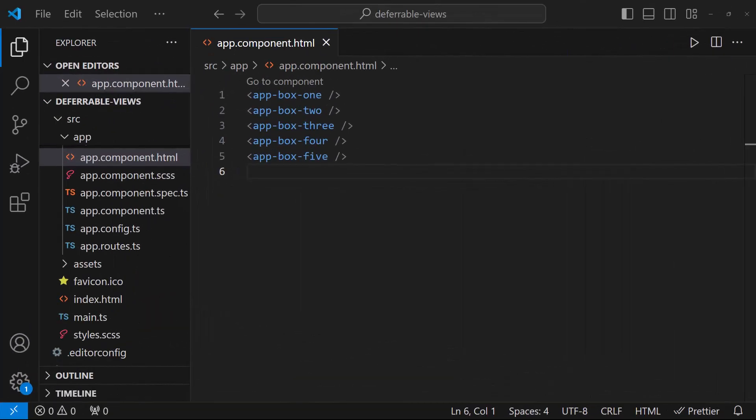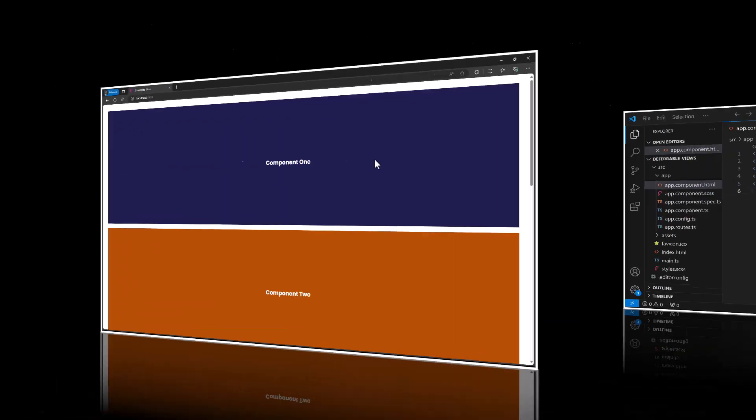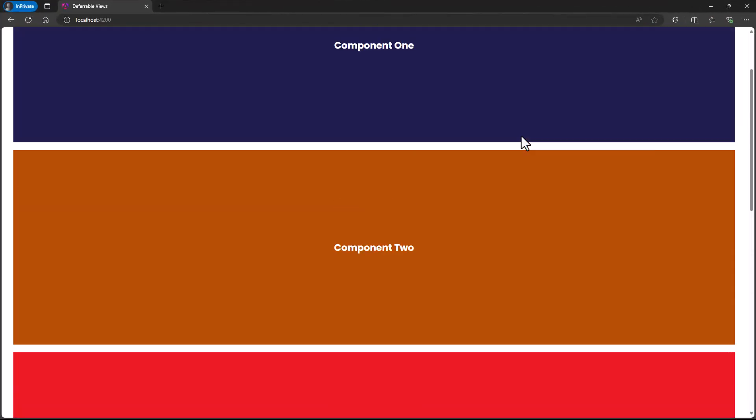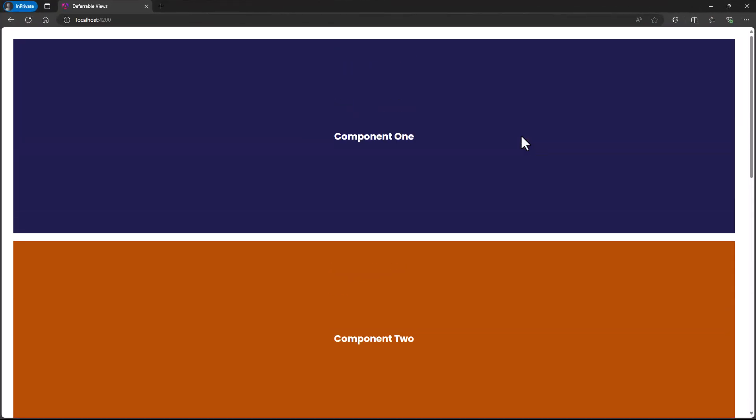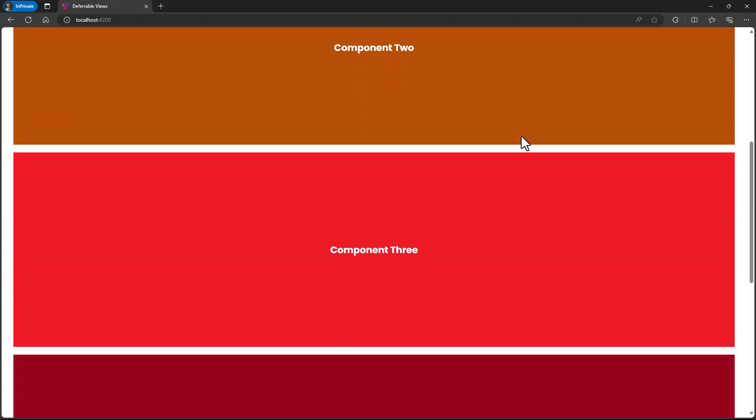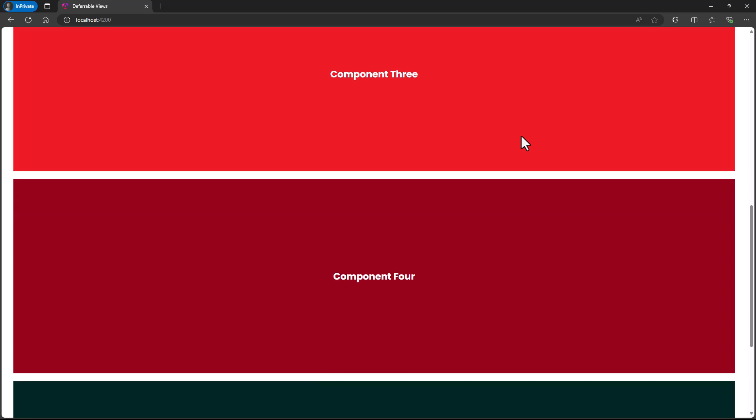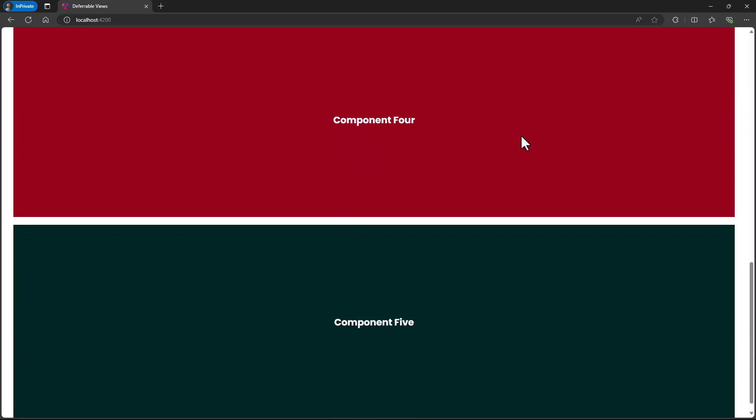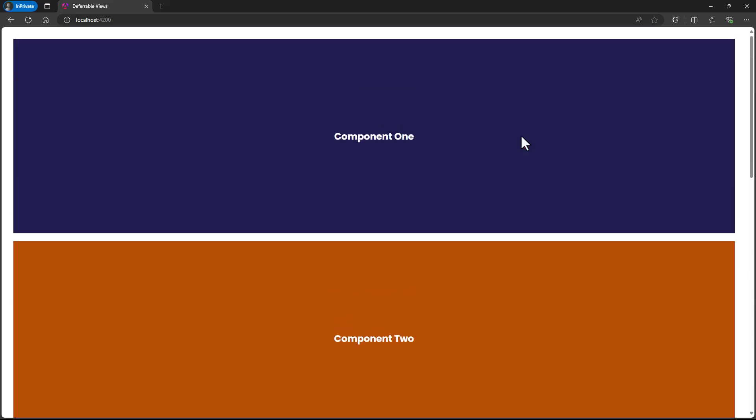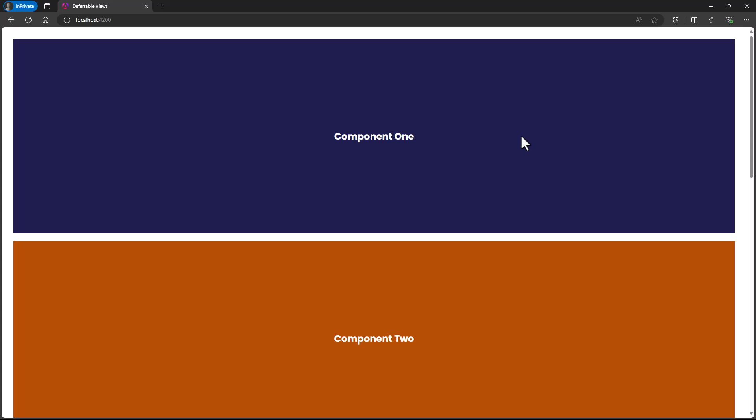Here, I have used five components in my app component. So when my application is loaded, all these five components will also be loaded. But only the first two component is visible to the user. The other components will be visible only if the user scrolls this page. It will be good if you have an option to lazy load the other components only when the user scrolls.